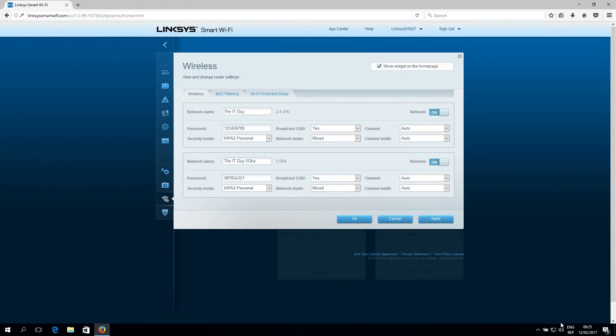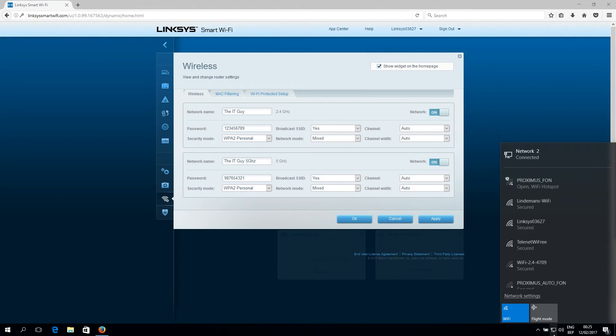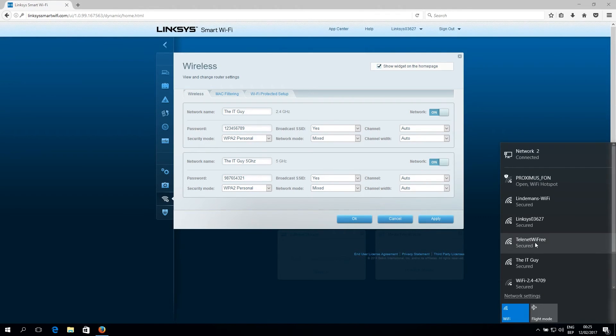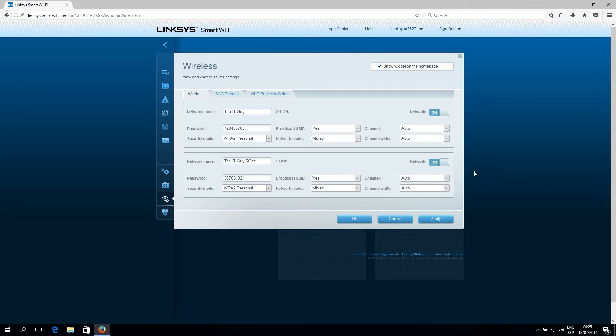And to verify that everything is working, click the network icon on the right-hand corner of the screen. And if you see your network name appearing in the network list, that means that your network is now active.